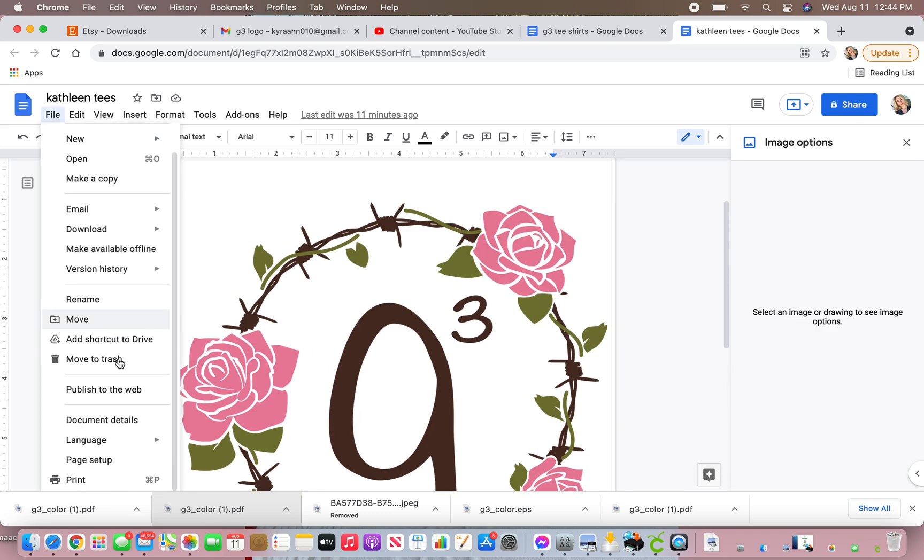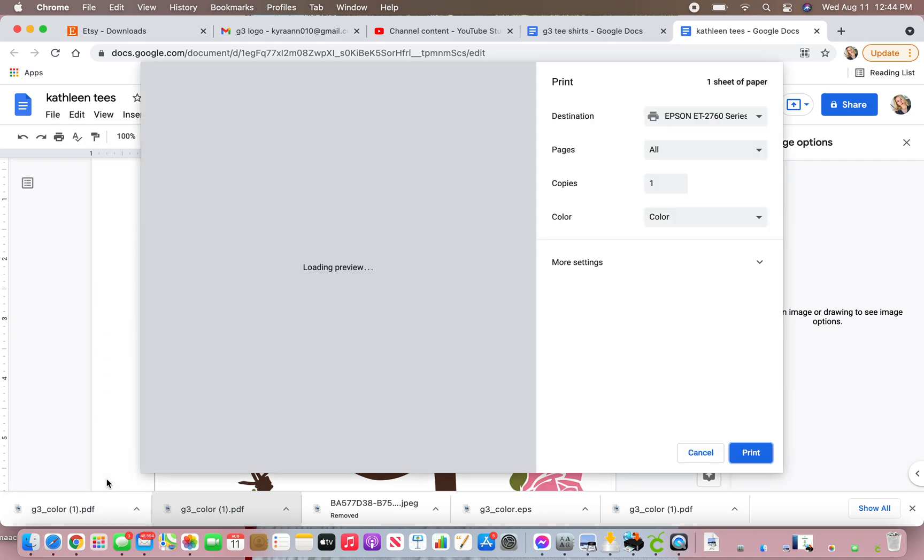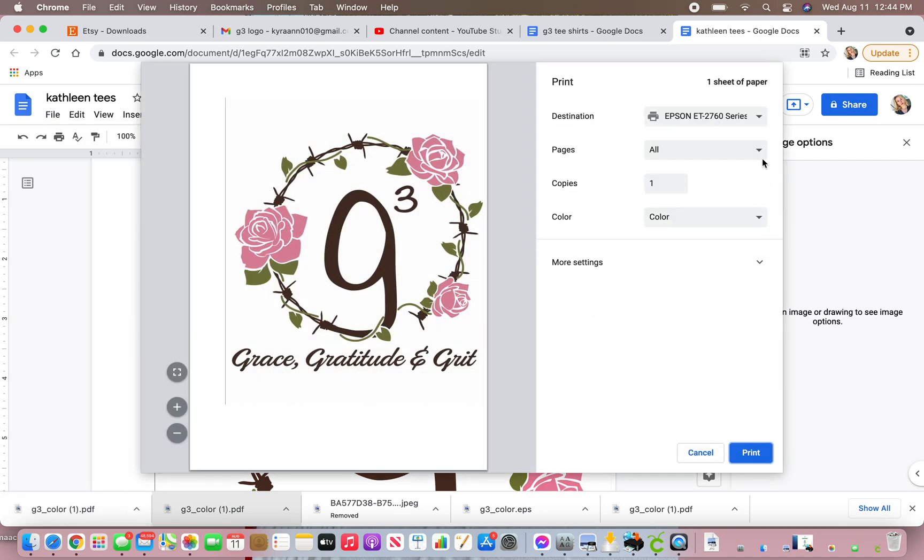You're going to go to print. It's going to show your computer. I use the Epson ET2760. You're going to go to more settings.